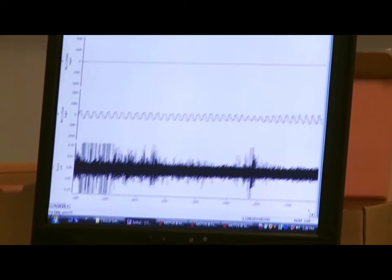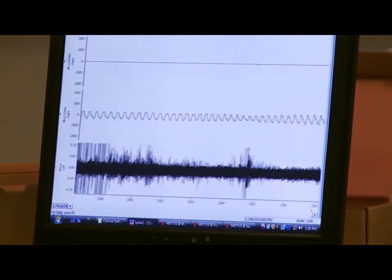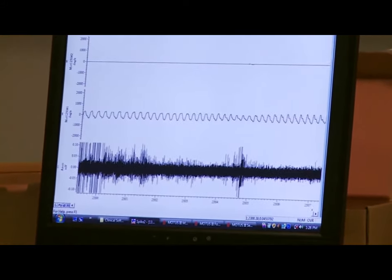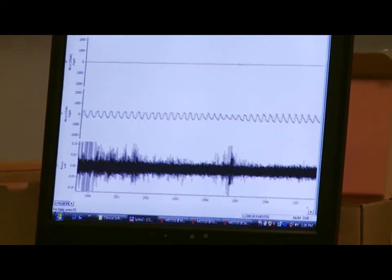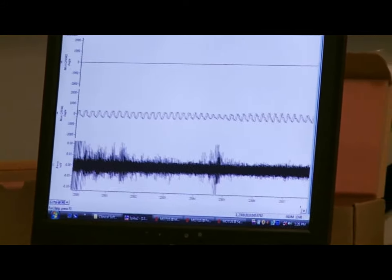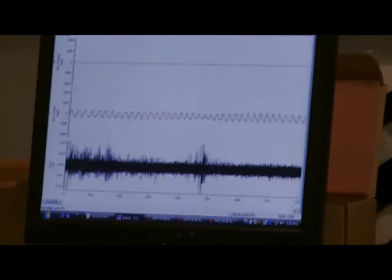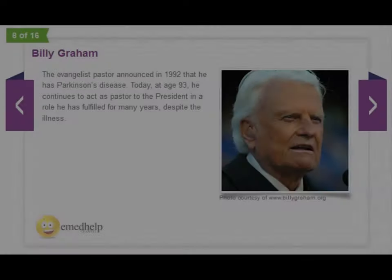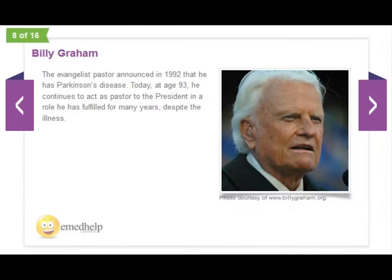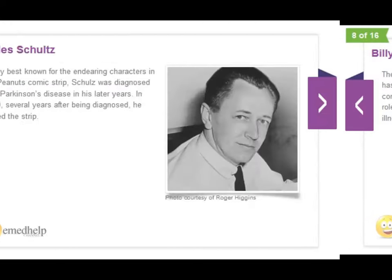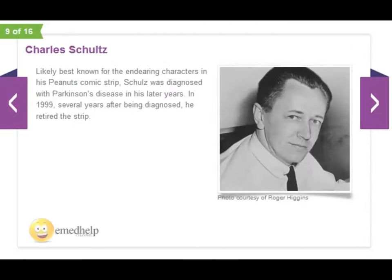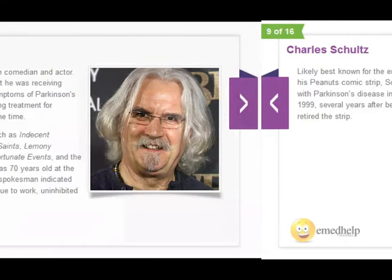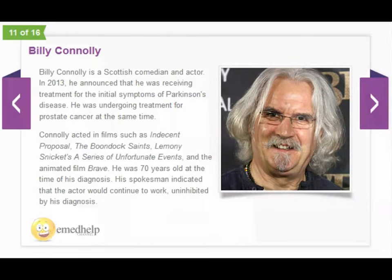These structures are used to reduce the symptoms of movement disorders such as Parkinson's, dystonia, and essential tremor. Approximately 1 million people in the U.S. have Parkinson's and 60,000 new cases have been diagnosed this year.